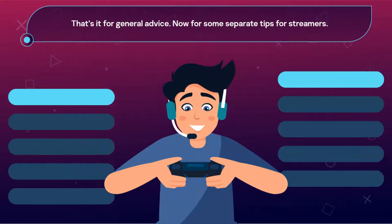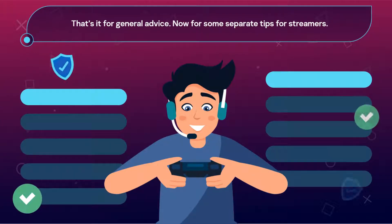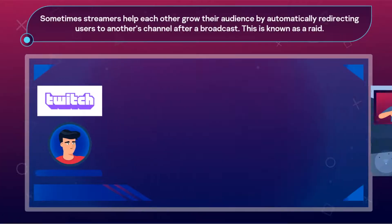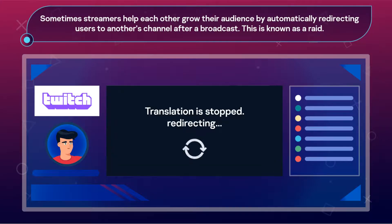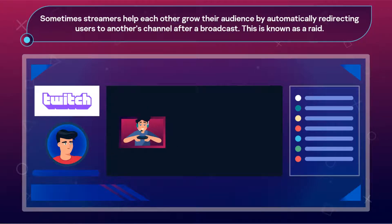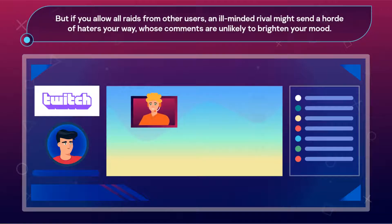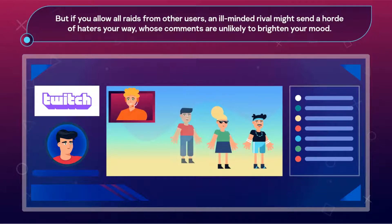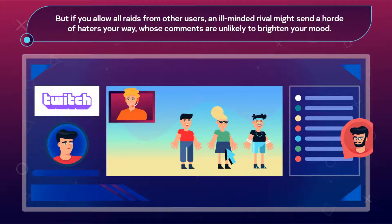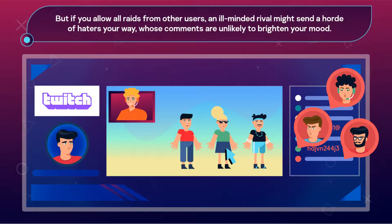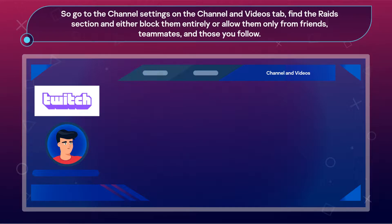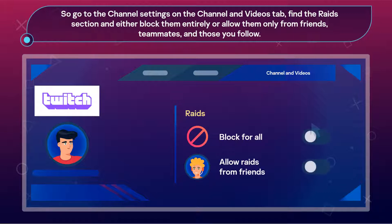That's it for general advice. Now for some separate tips for streamers. Sometimes, streamers help each other grow their audience by automatically redirecting users to another's channel after a broadcast — this is known as a raid. But if you allow all raids from other users, an ill-minded rival might send a horde of haters your way, whose comments are unlikely to brighten your mood. So, go to the channel settings on the Channel and Videos tab, find the Raids section, and either block them entirely, or allow them only from friends, teammates, and those you follow.